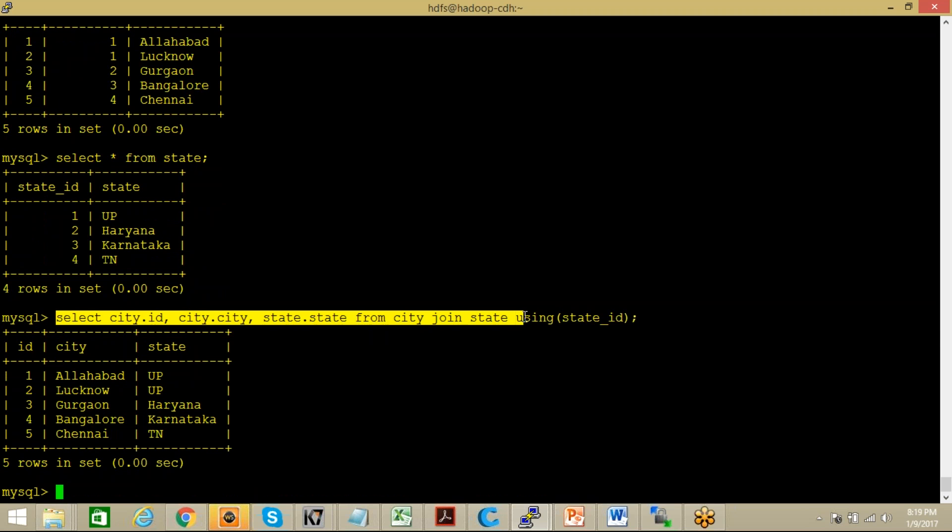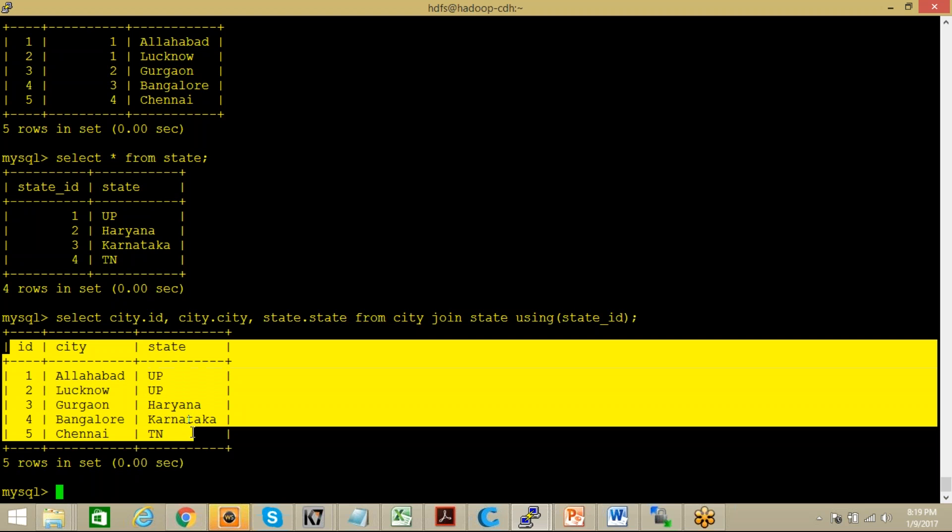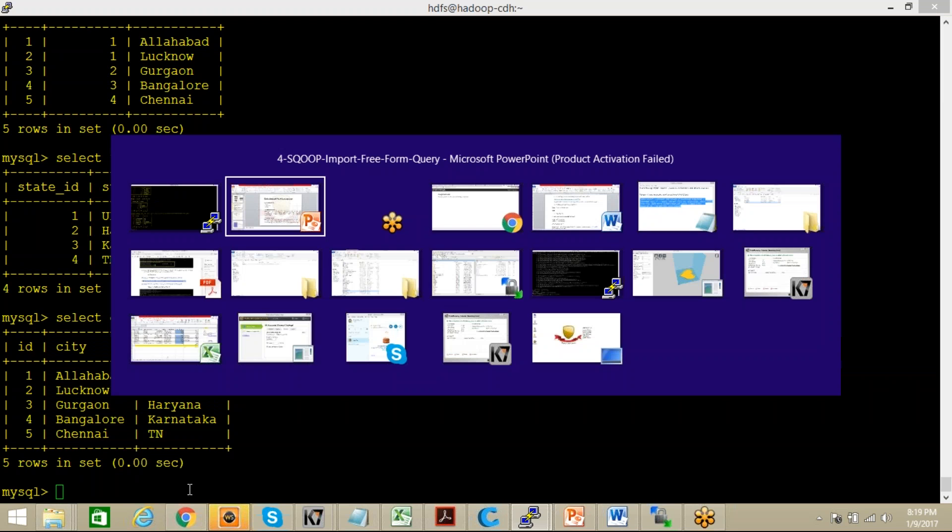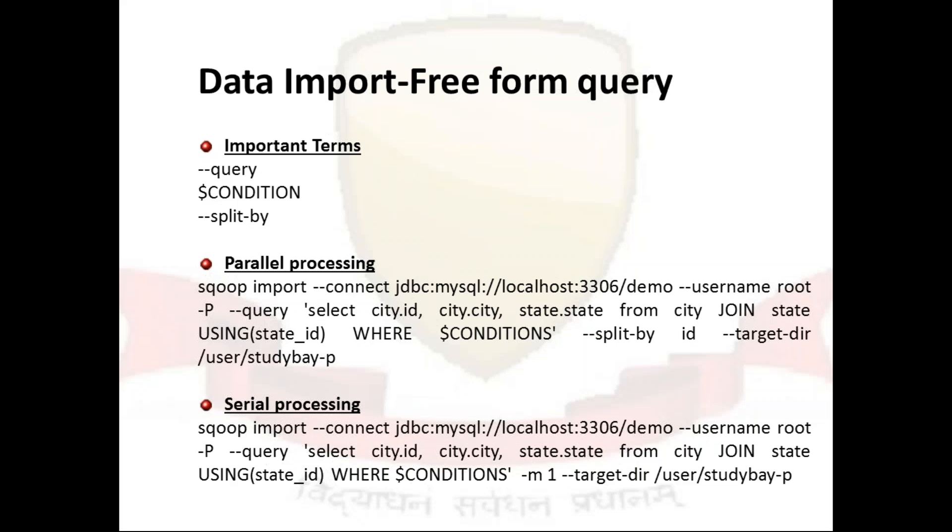So how we can write this kind of query in our Sqoop command, that is a very important term, because otherwise if you migrate data one by one from each table and then later on you can club it, it's a little bit cumbersome task. So we can directly migrate data after joining here only and then you will get a result of that, this particular data set in your HDFS.